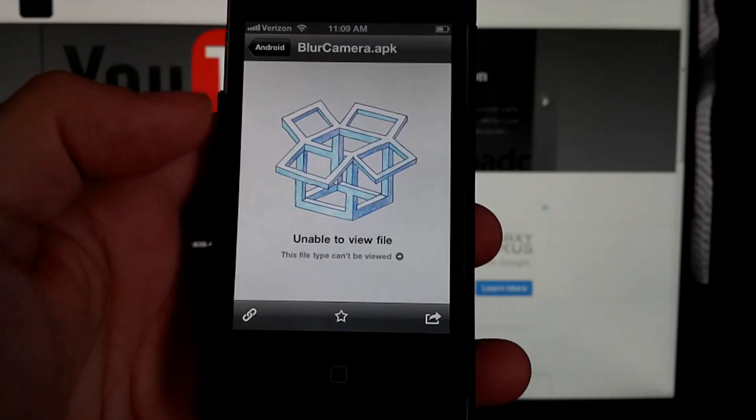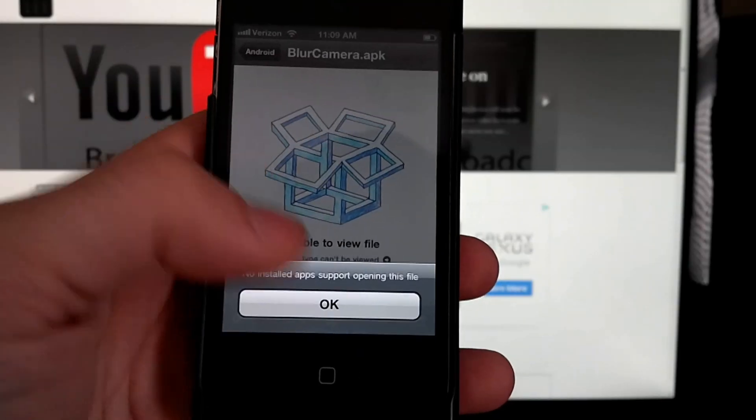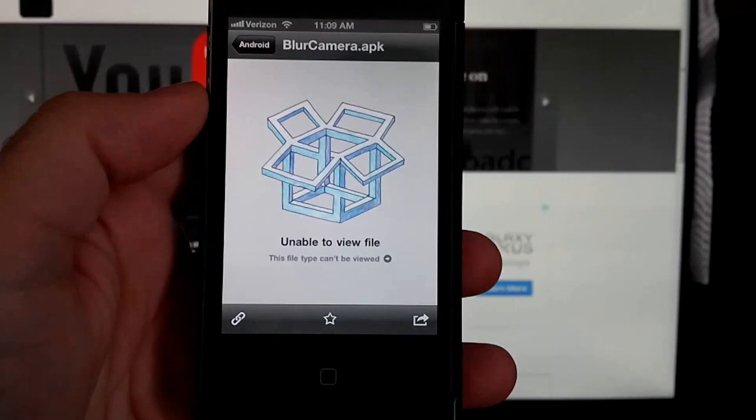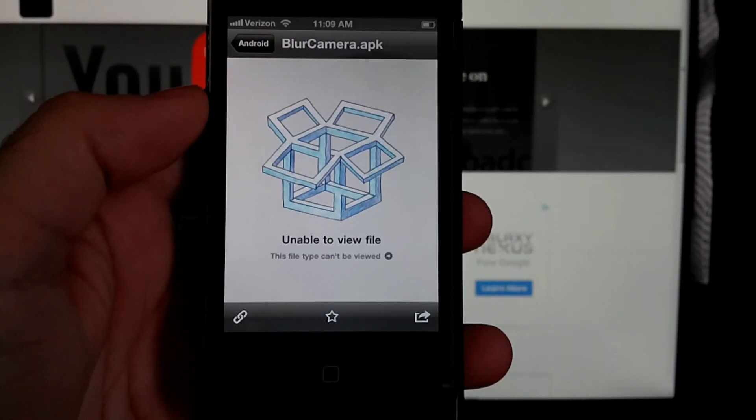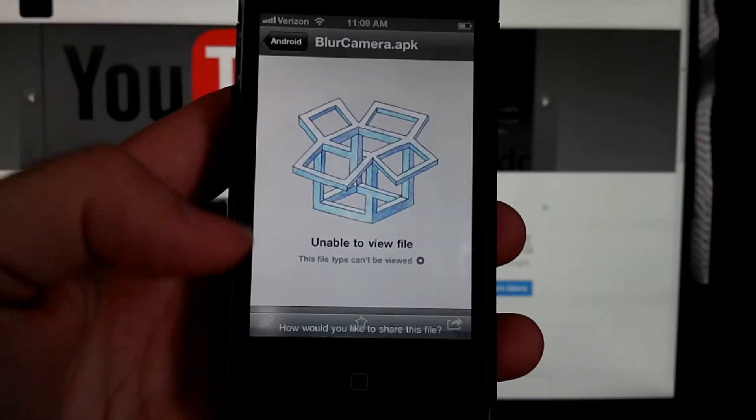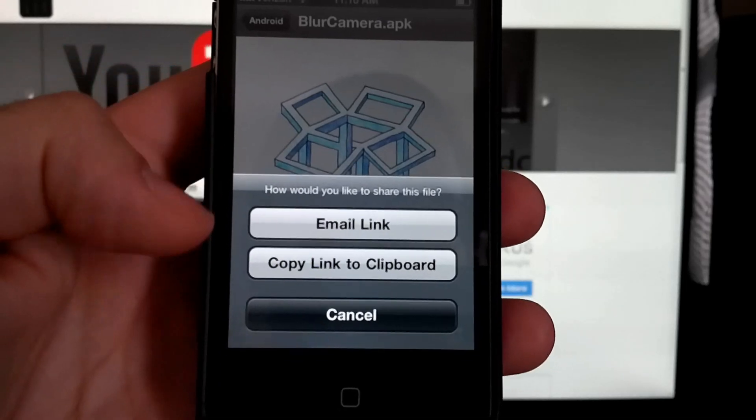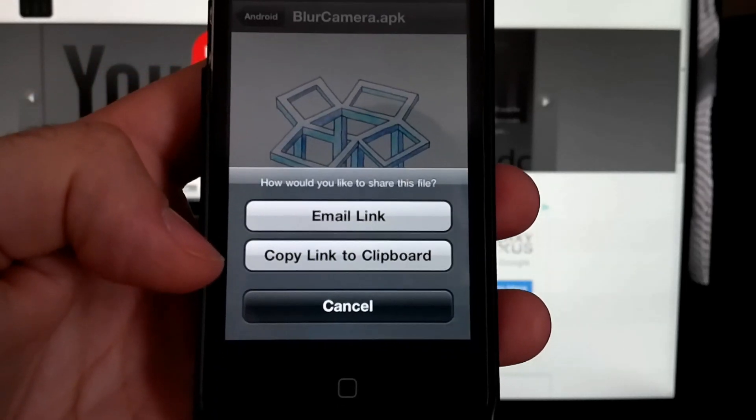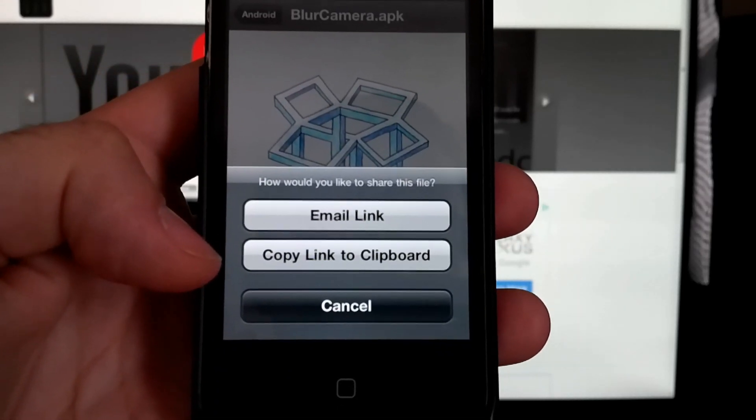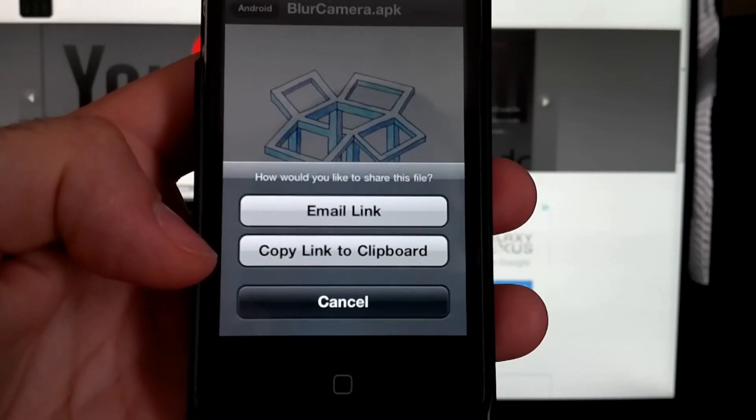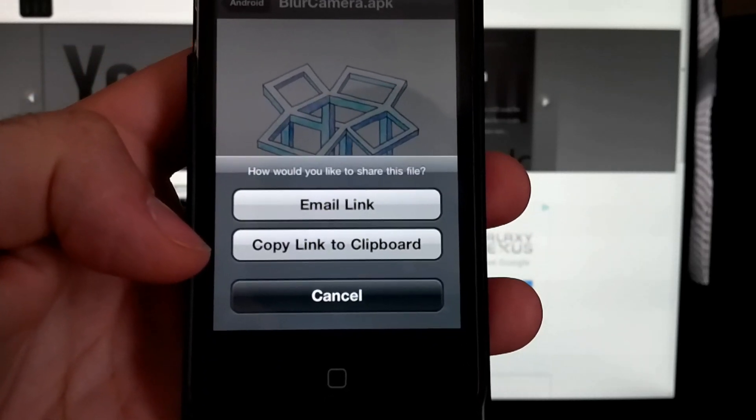You can email a link or copy the link to your clipboard to paste it somewhere.